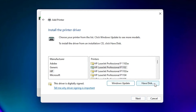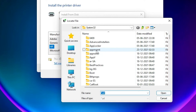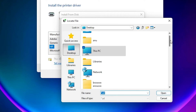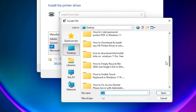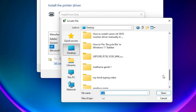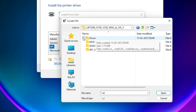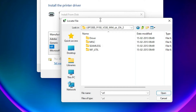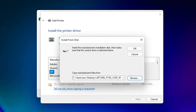Click 'Have a Disk', then click Browse. Go to the desktop where the drivers are saved. Find the drivers folder, select the .inf file, and click OK.